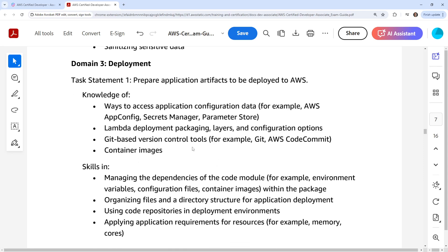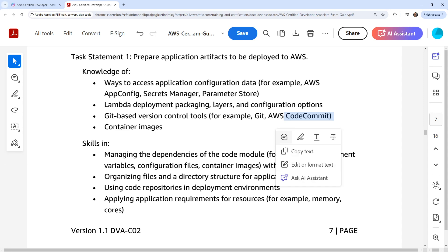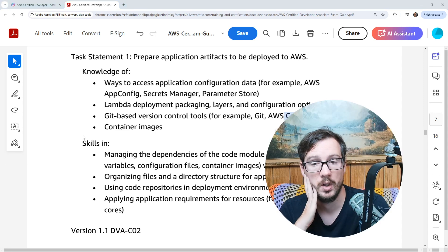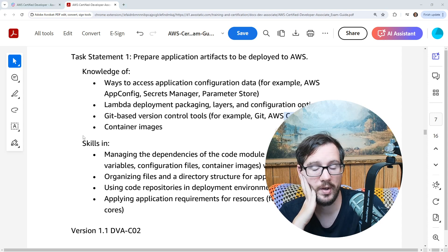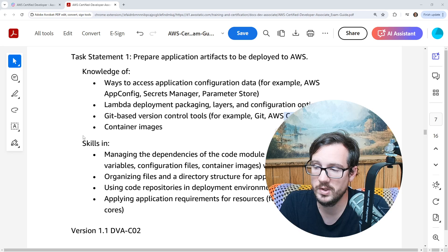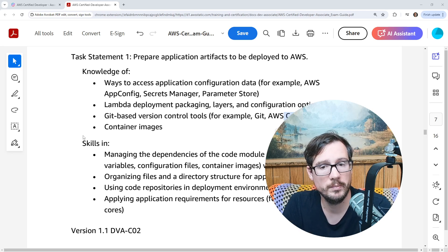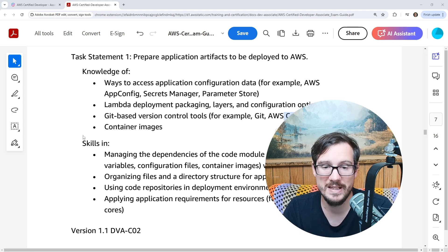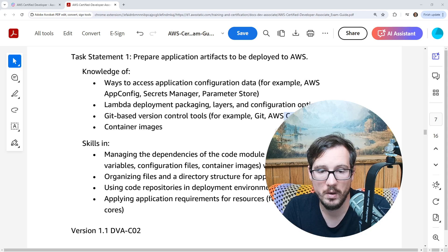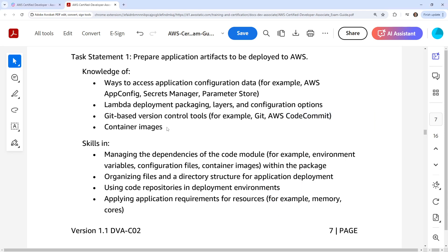For deployment, it lists App Config, Secrets Manager, and Parameter Store. Interestingly, it lists CodeCommit — but literally as of a couple days ago, AWS was announcing how to migrate away from several services, suggesting they're cutting a lot of developer tools. We do cover CodeCommit here, but in the future it might not be in the exam, or it might not even exist as a service.